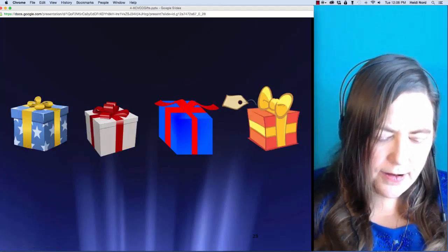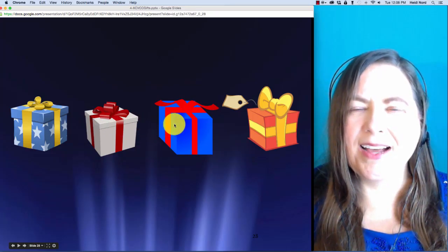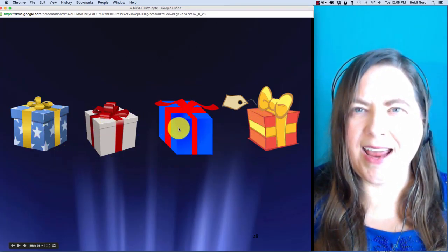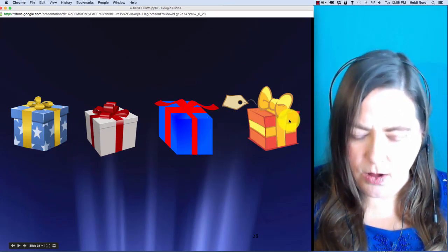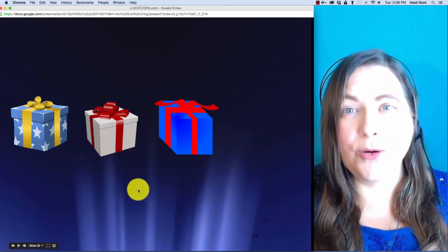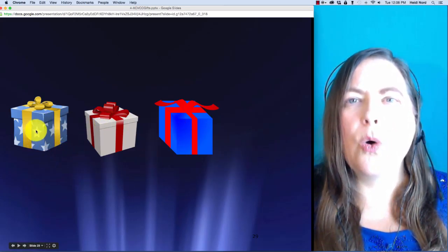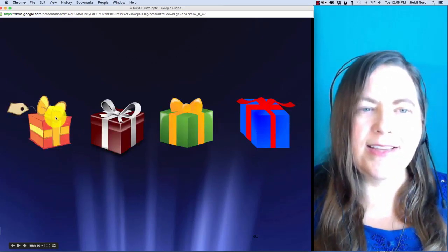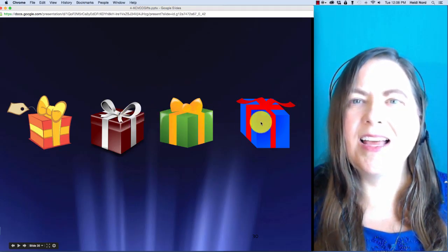Here is w-i-n-k. W-i-n-k. In wink, what if I take off the k? Then you are left with w-i-n.